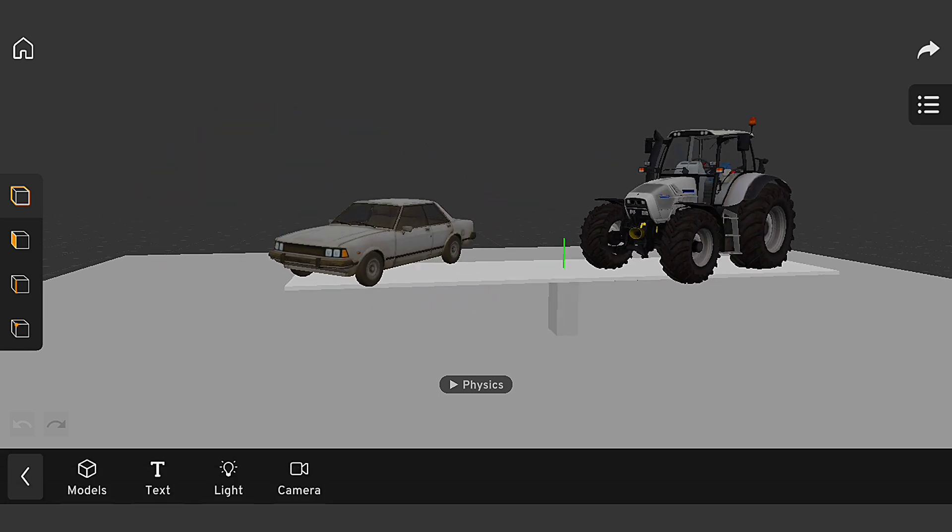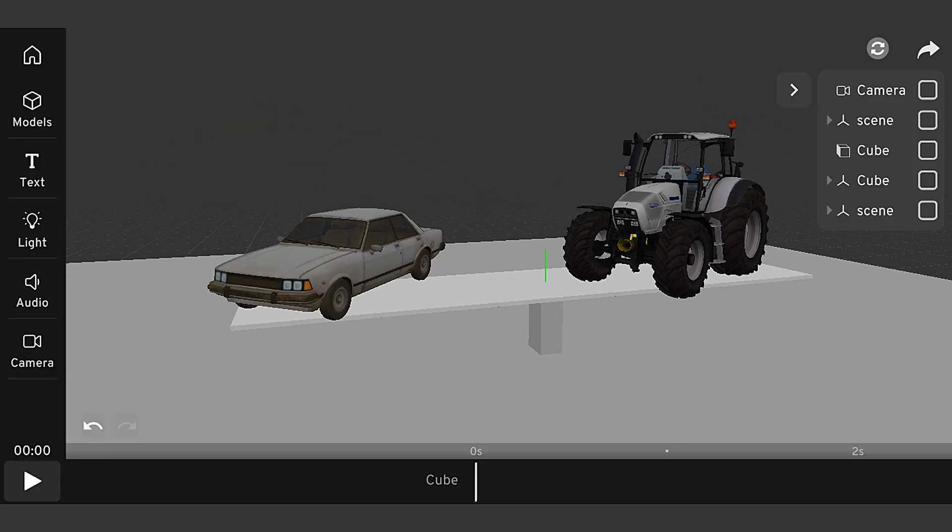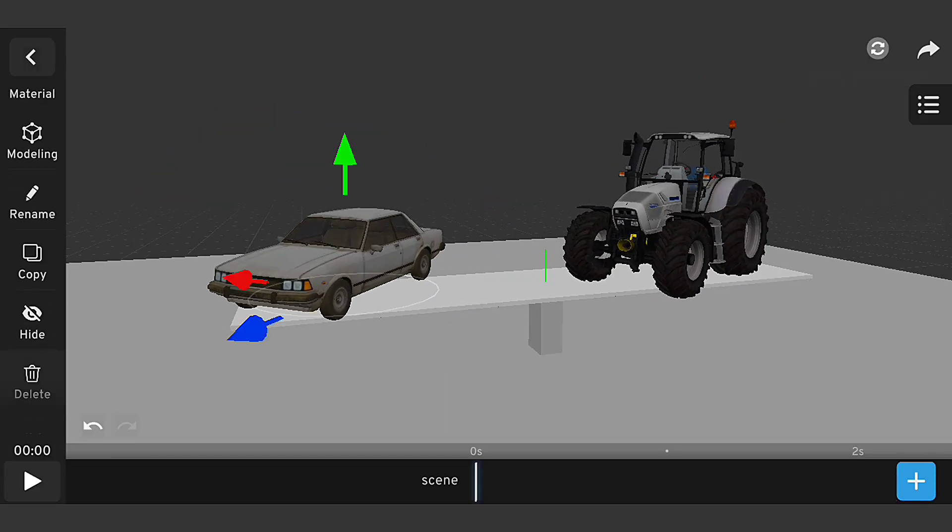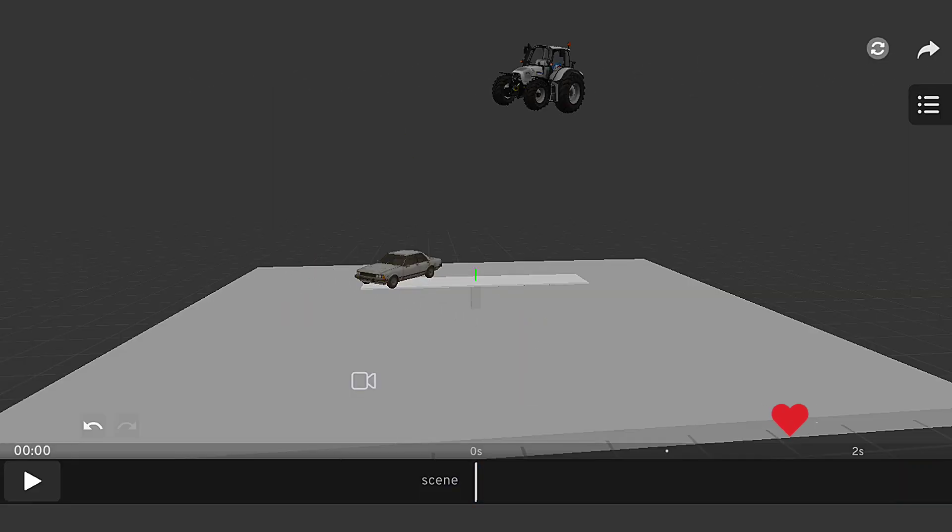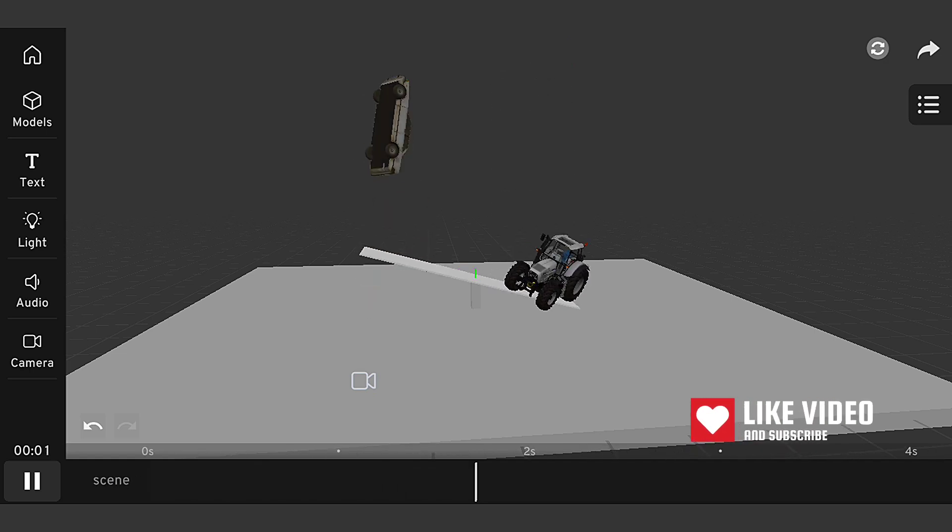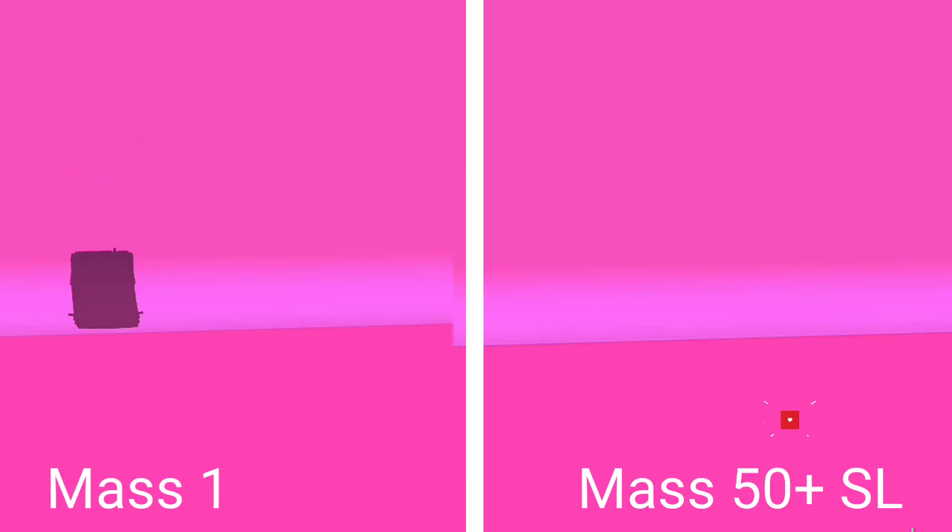Now, let's dive into the physics controls that make our simulation work. I'll be looking at three key controls: mass, friction, and bounciness. These controls will help us achieve realistic interactions between our car and truck.